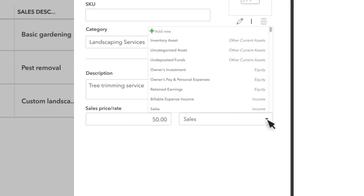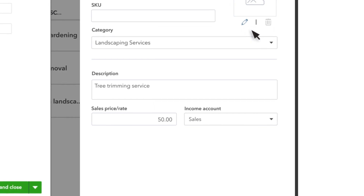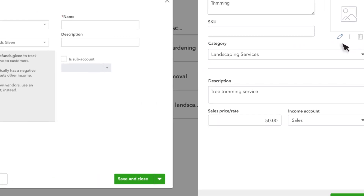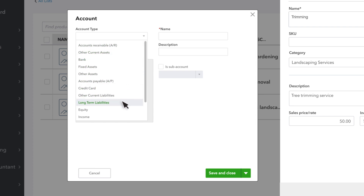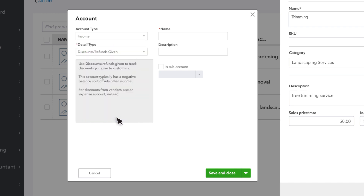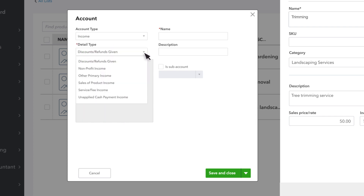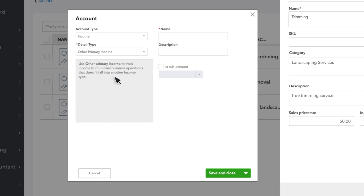The income account is the account that QuickBooks uses to categorize sales income for this service. You'll see it on your profit and loss statement, and over time it tracks how much income you've generated from this service and others like it. You don't need a different income account for each product or service, just for whatever categories you want to keep track of. For example, we want the income from this service to go to Landscaping Services Income.